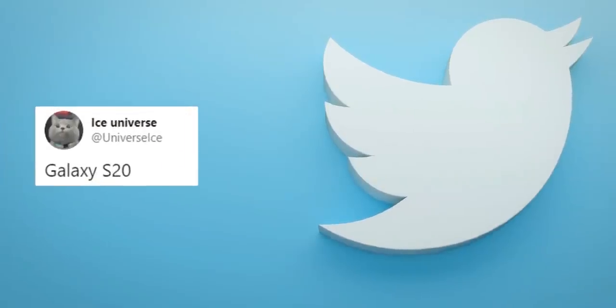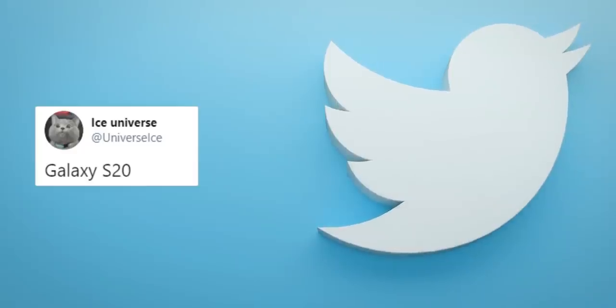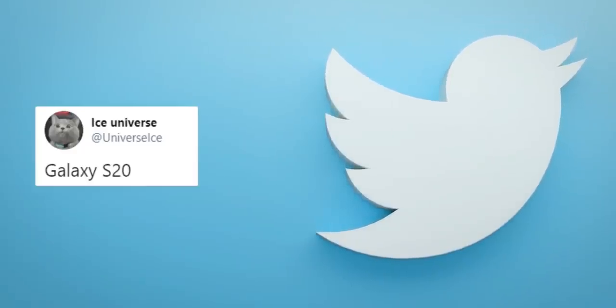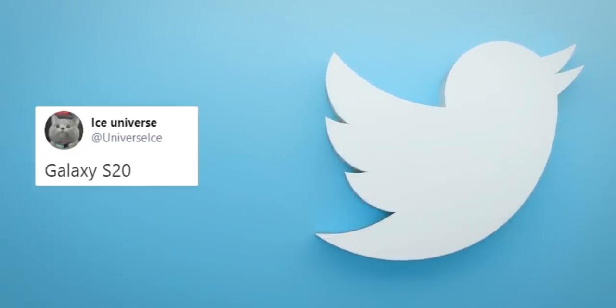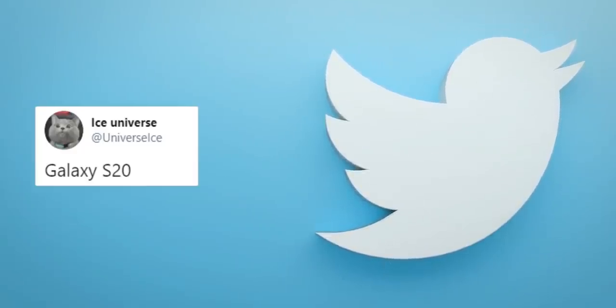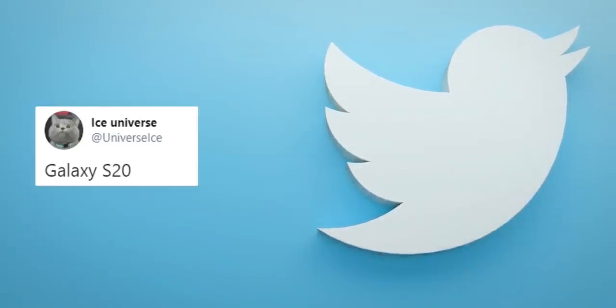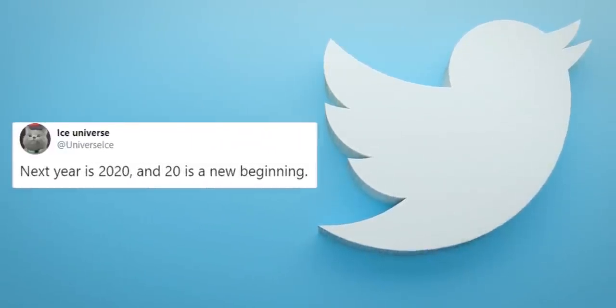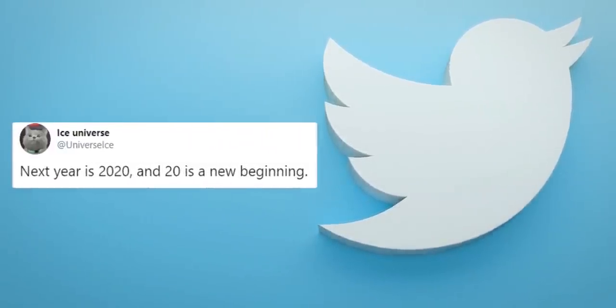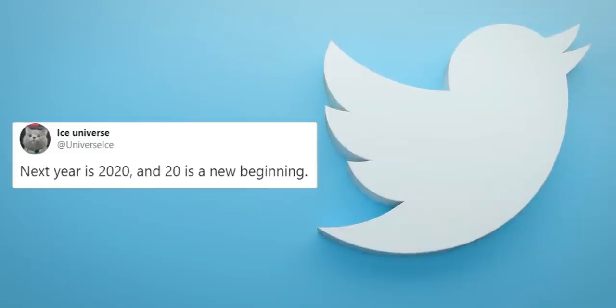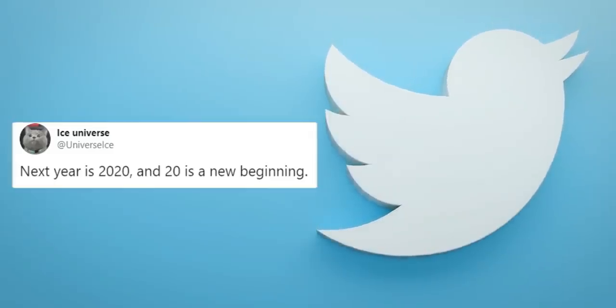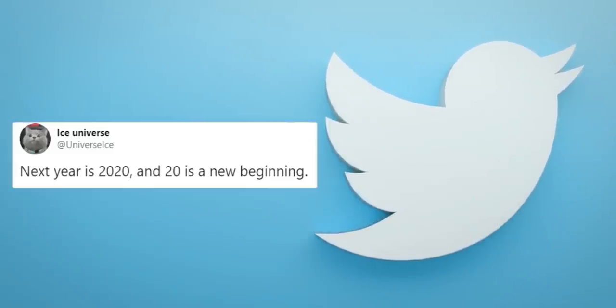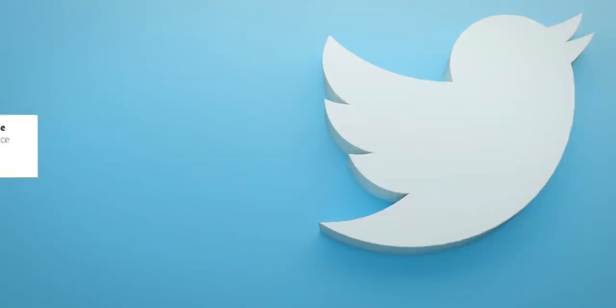Ice Universe, the most prolific Samsung tipster out there, tweeted this out a couple of days ago which reads the Galaxy S20. It said absolutely nothing except that next year is 2020 and 2020 is a new beginning, suggesting that the next Galaxy S flagship will be called the Galaxy S20 instead of the Galaxy S11.